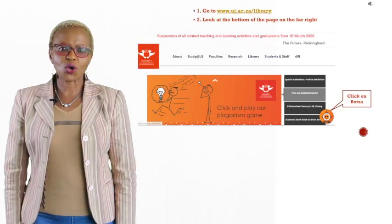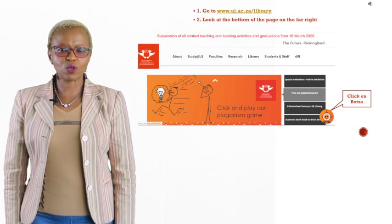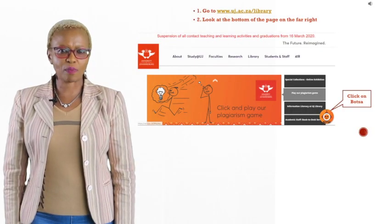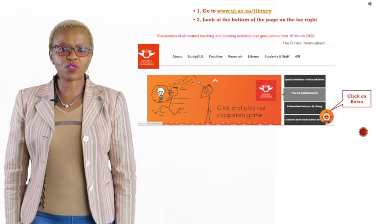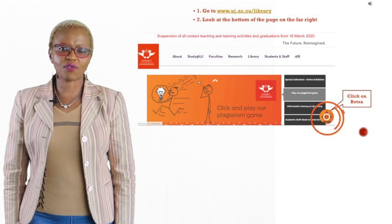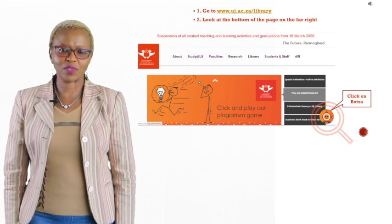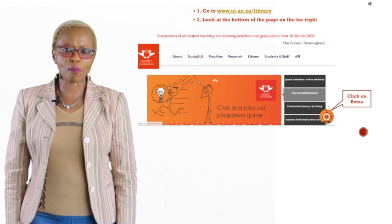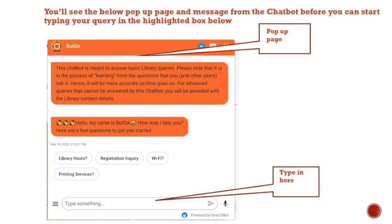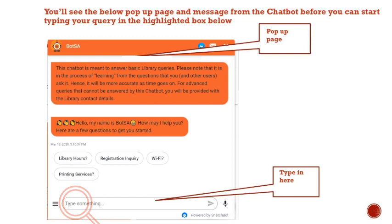First, go to the UJ library webpage and look at the bottom of the page on the far right. You will see the pop-up page and message from the chatbot before you can start typing your query in the highlighted box.